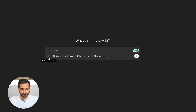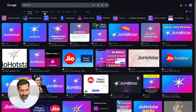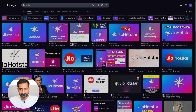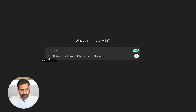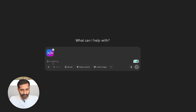To recreate a logo we are going to use ChatGPT. First, open ChatGPT — we will start by recreating the Jio Hotstar logo. Step one: download the Jio Hotstar logo image from the internet. Once downloaded, come back to ChatGPT and click on the plus button at the bottom and upload the image you just downloaded.